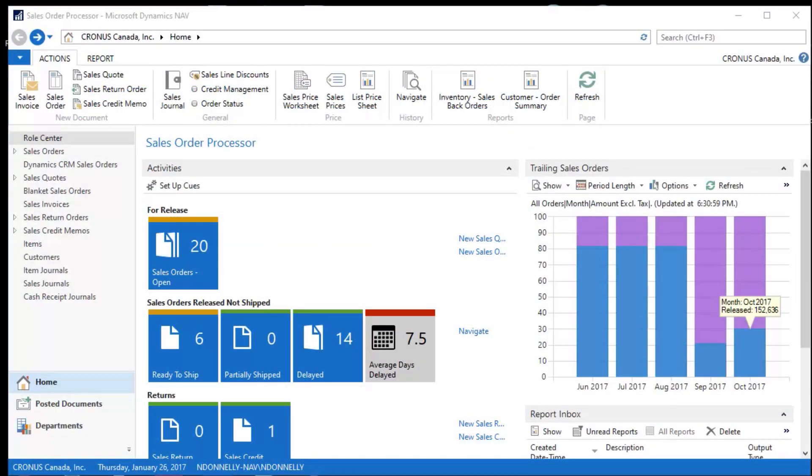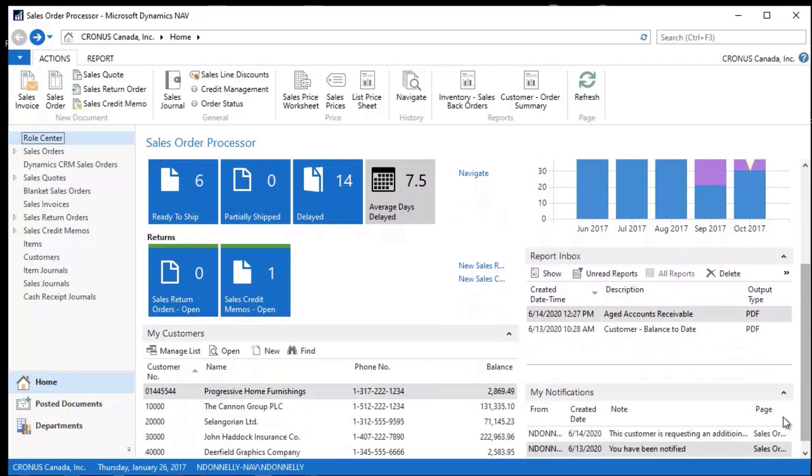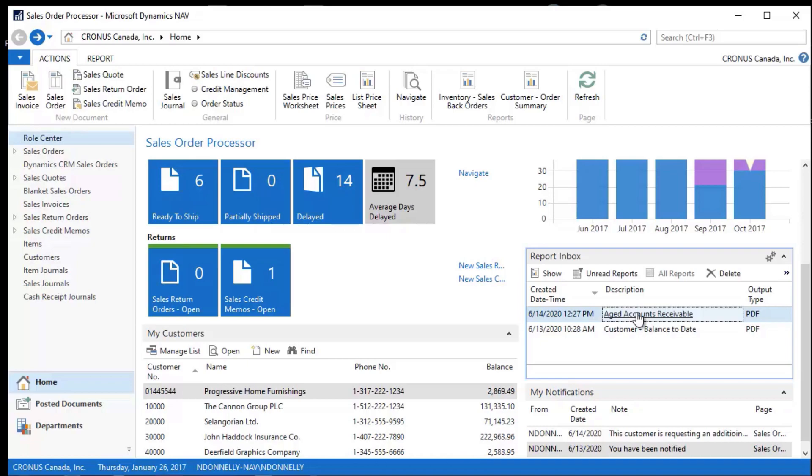The next thing I'd like to take a look at is my Aged Accounts Payable and Receivable reports here. If you recall earlier on, I already had ran an Aged Accounts Receivable report. I automated this so it popped up every day in my inbox and I could review accounts receivable each day.